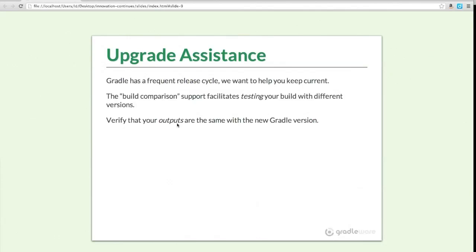Next is upgrade assistance. We have a frequent release cycle and want to build tools to help you keep current with the latest Gradle releases. We understand that in some cases it's not cost-free to upgrade your build tool — if the build breaks due to a behavior change, that can seriously impact developers on the project. So we want tools to help you verify that it's safe to upgrade, or explain what any behavior change is.